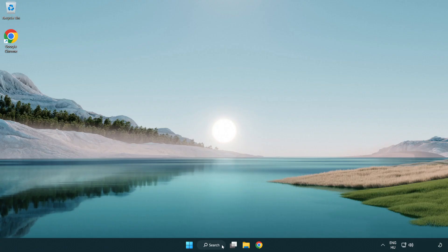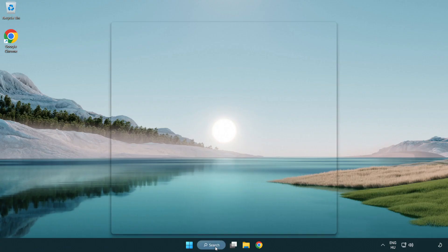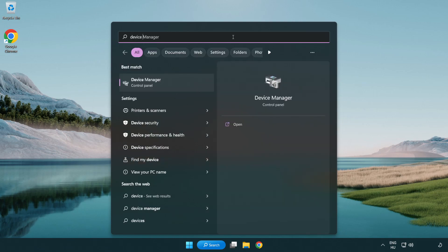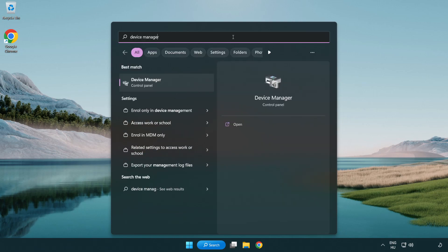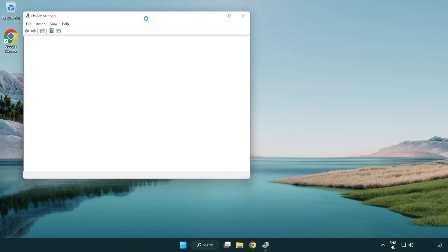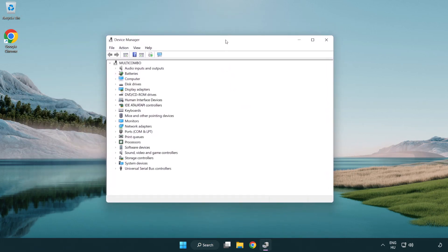If that didn't work, click the search bar and type Device Manager. Open Device Manager, then click Sound, Video and Game Controllers.